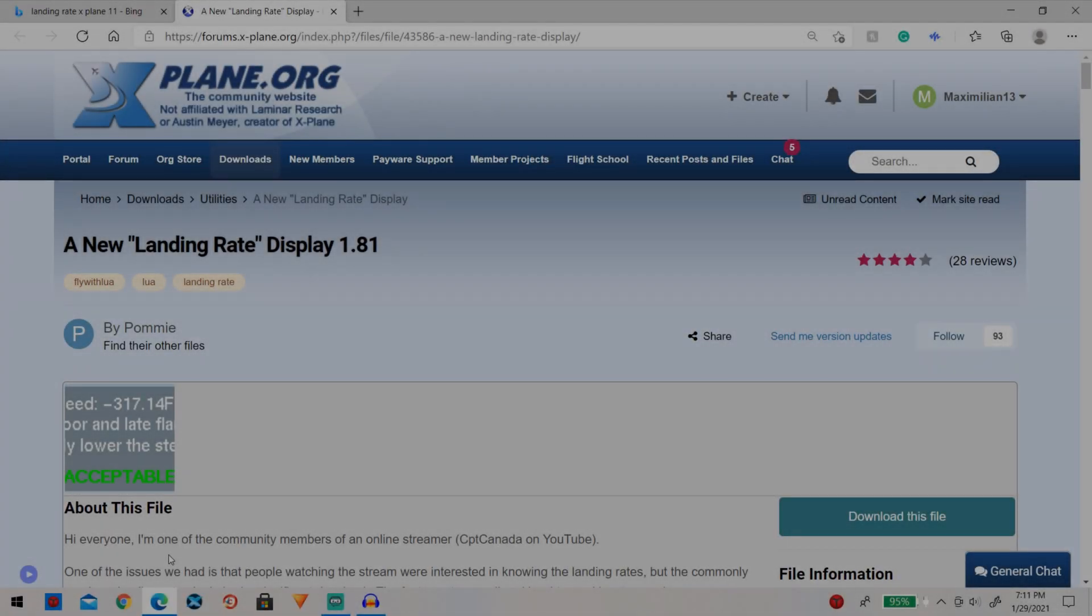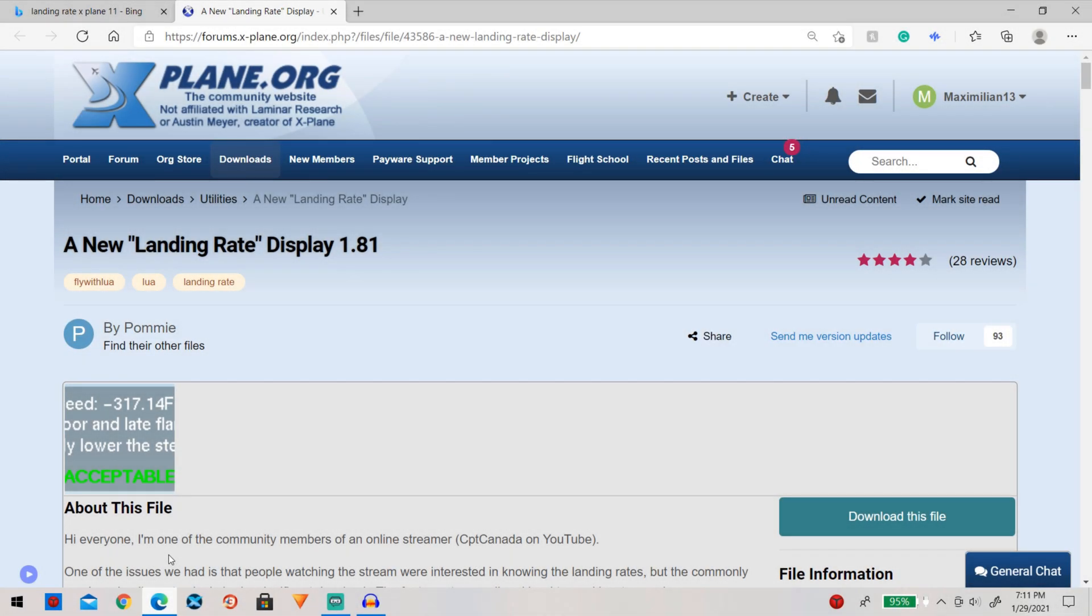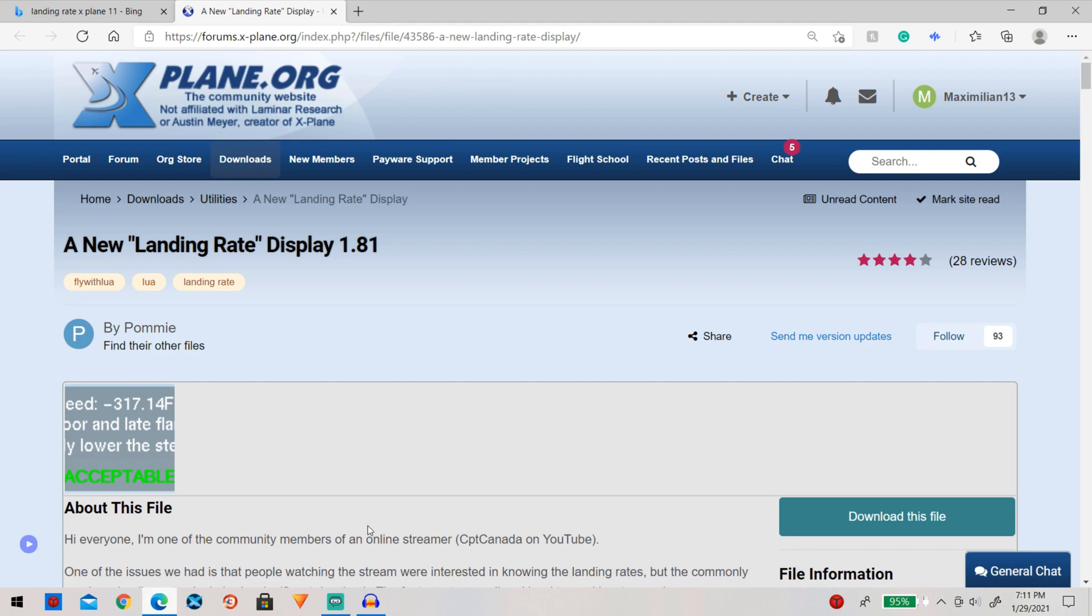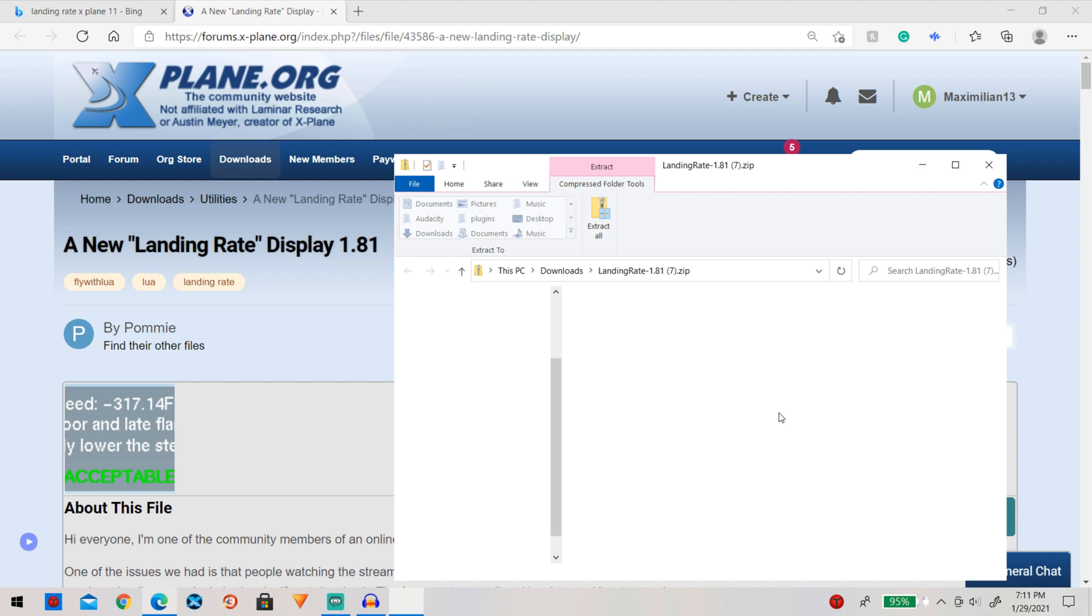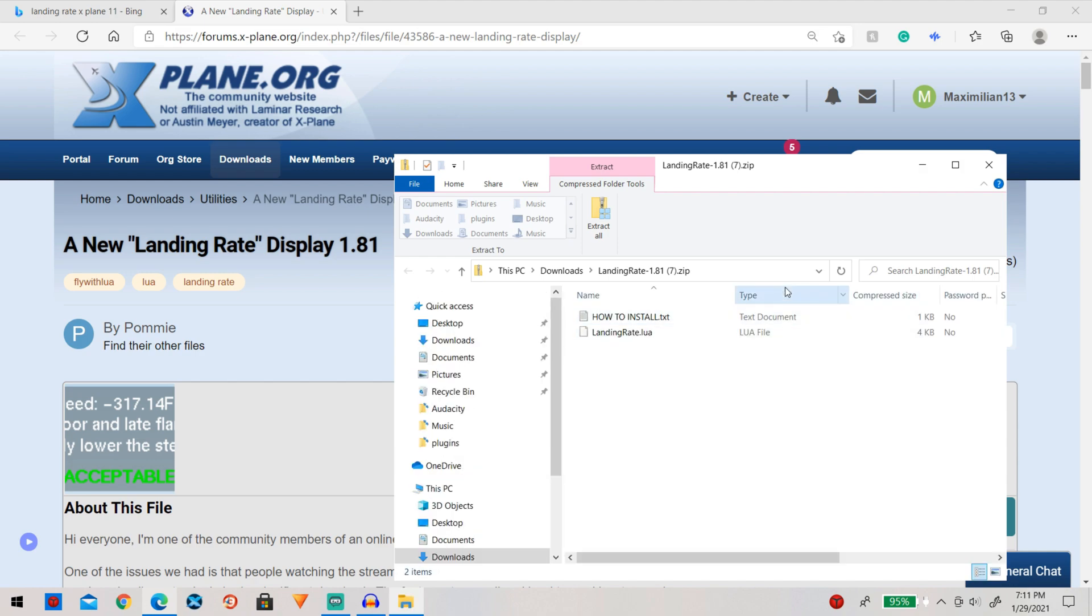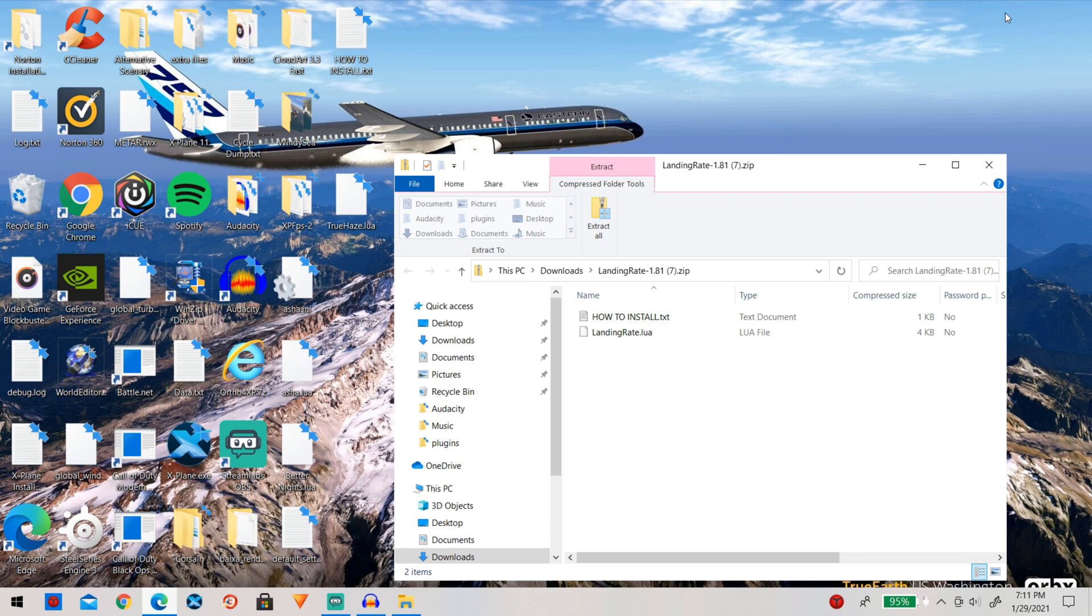Okay so now that we have finished downloading Fly With Lua we can go ahead and download the actual landing rate Lua script which will of course be linked down below in the description. So to begin with obviously go ahead and click on download this file and now that we have downloaded it we do not need this so we can go ahead and minimize our browser.